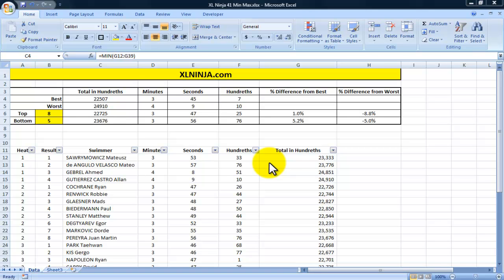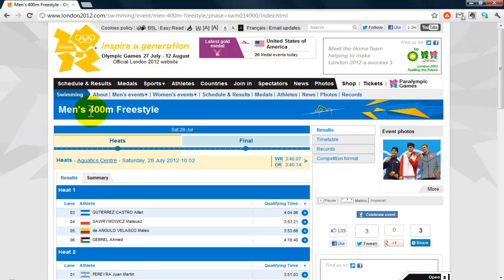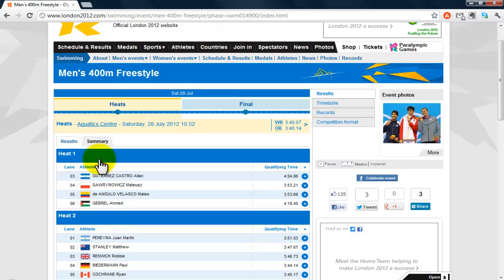Hi, this is Aldo from ExcelNinja.com. In this video we'll be looking at functions like MIN, MAX, SMALL, and LARGE. I'm using data from the official Olympics website regarding the 400 meters men's freestyle swimming heats from London 2012.